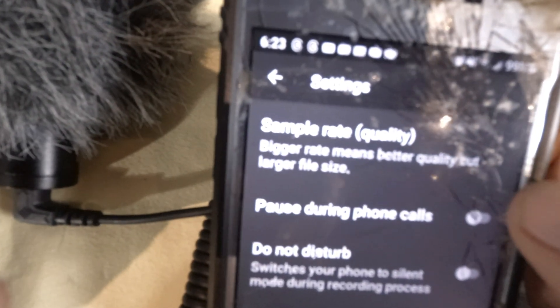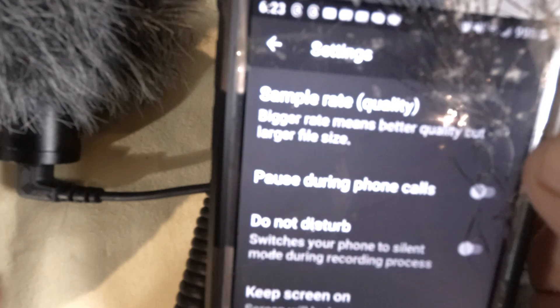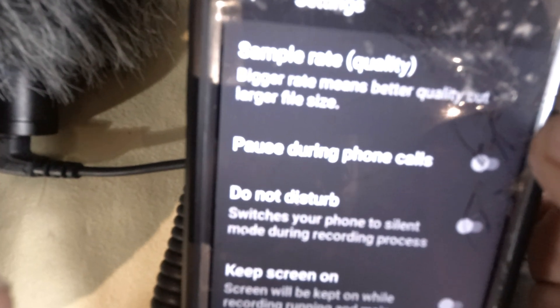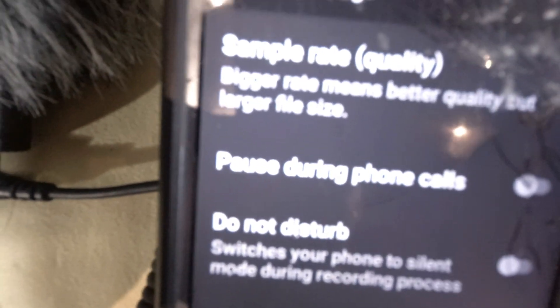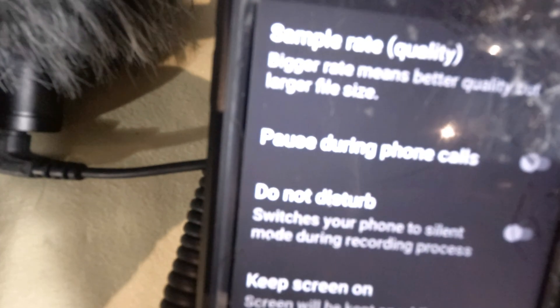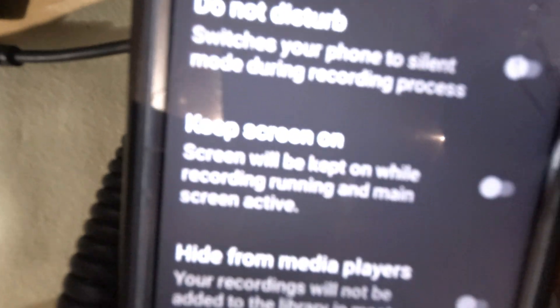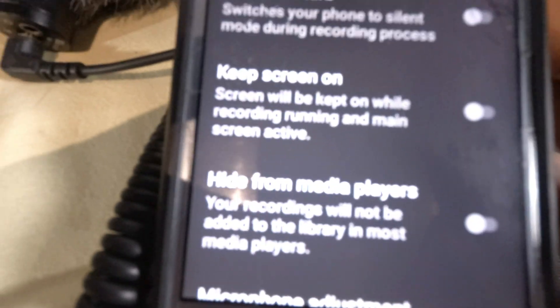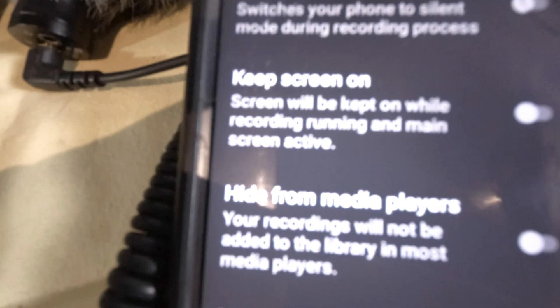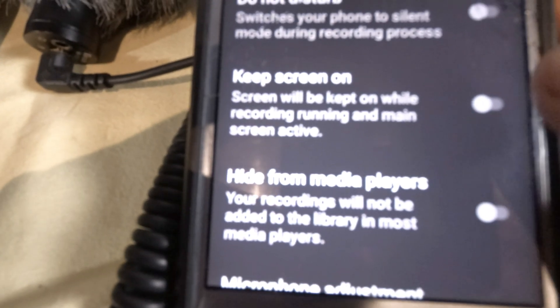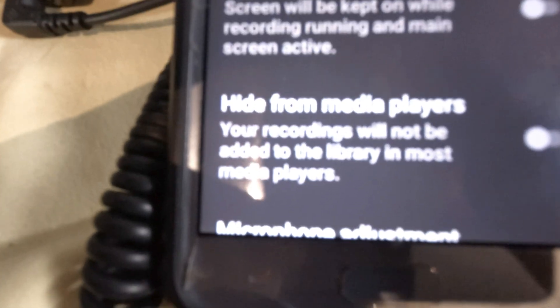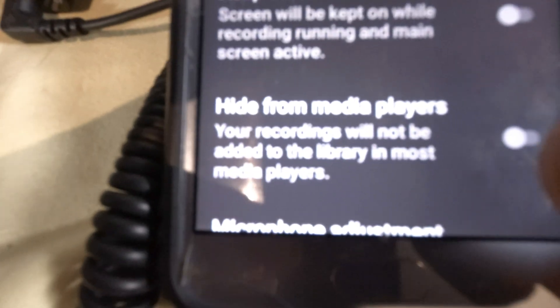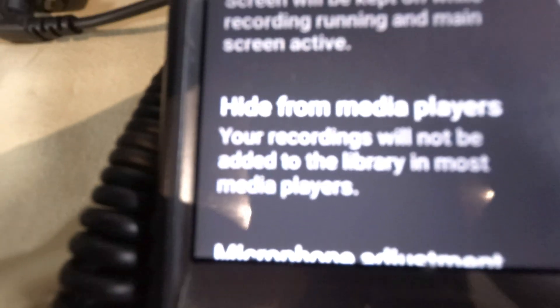Here is the settings. Sample quality - bigger rate means better quality but larger files. Pause during phone calls, do not disturb, keep screen on while you're recording, so that's helpful. Hide media player, recordings will be added to the library.